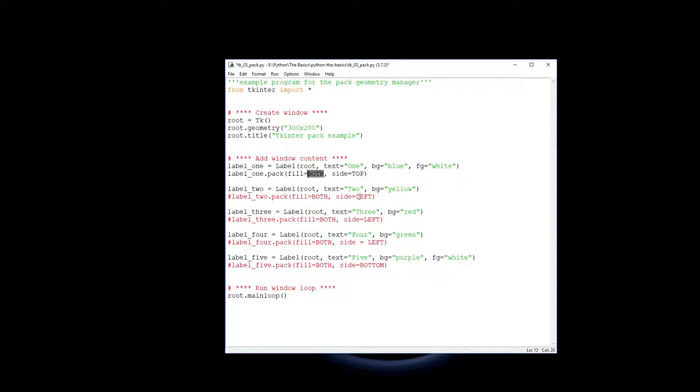Notice this is in capital letters because it's a constant that comes out, a value that's part of Tkinter. So you either have capital X, capital Y or both. And then the side is what side do you fill? What side do you pack it in from?